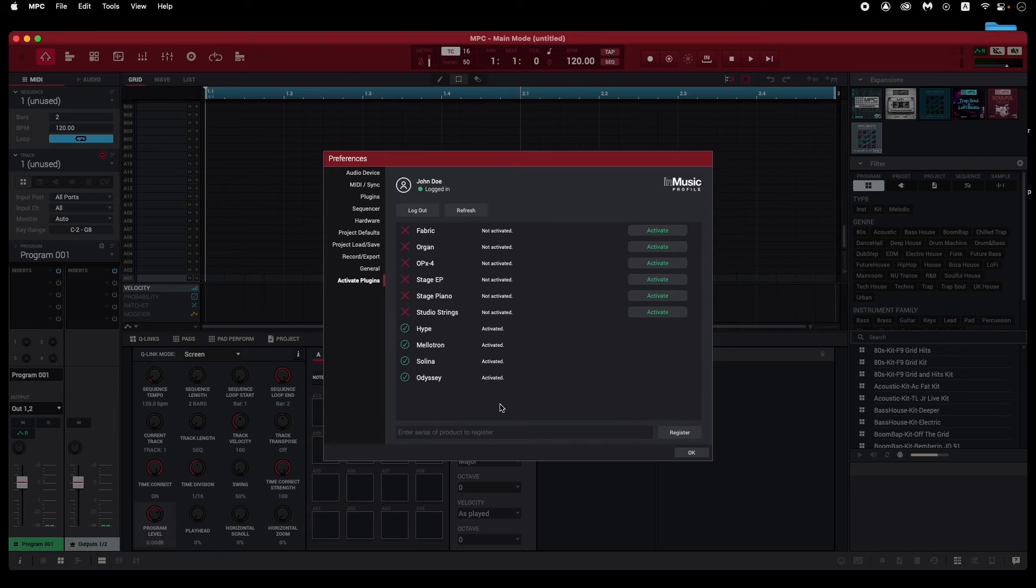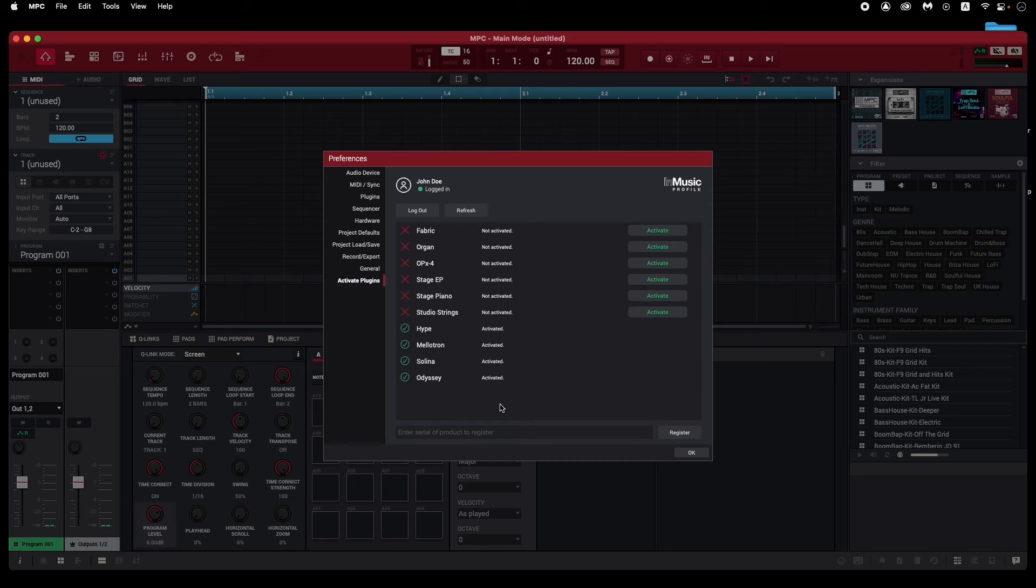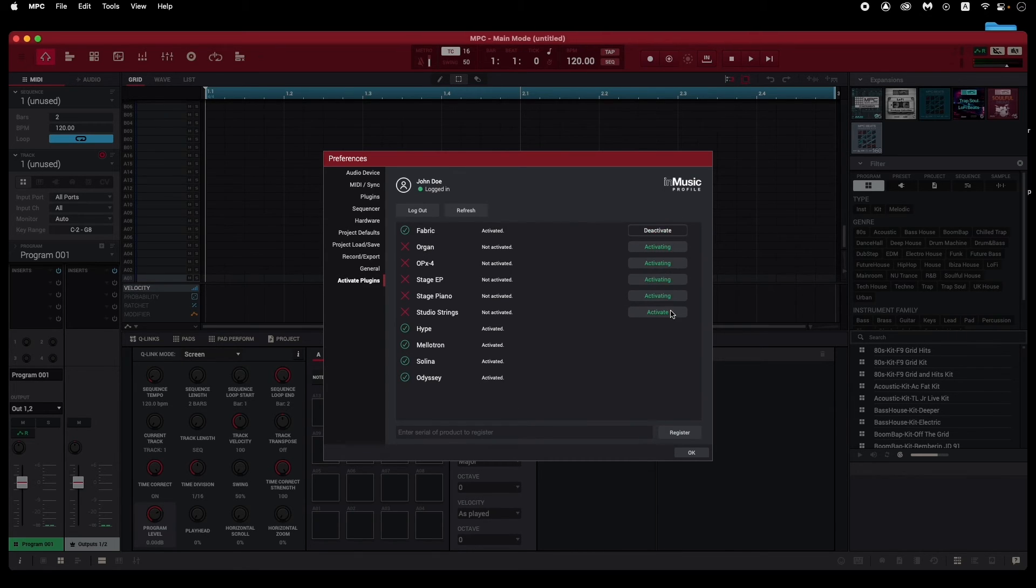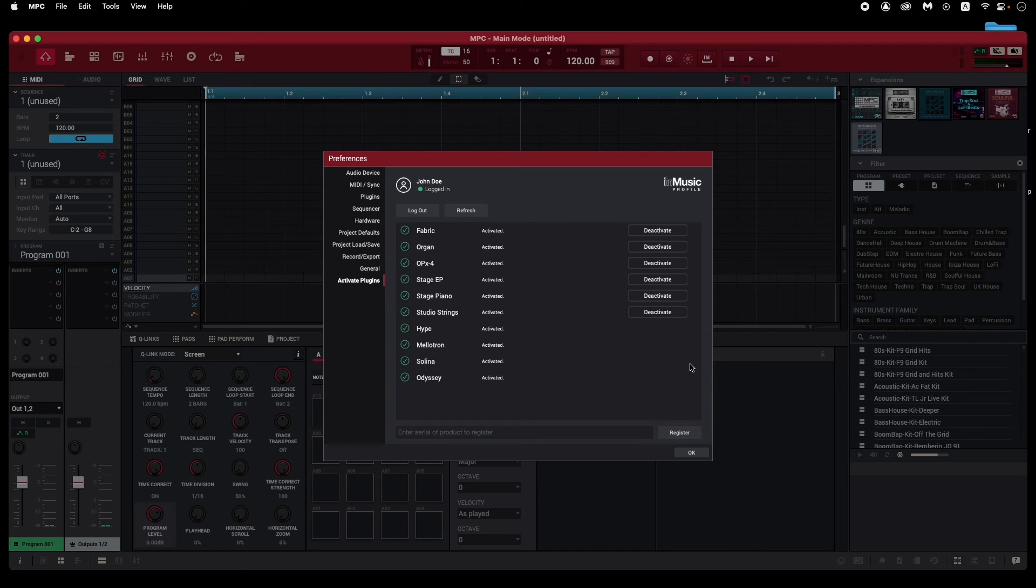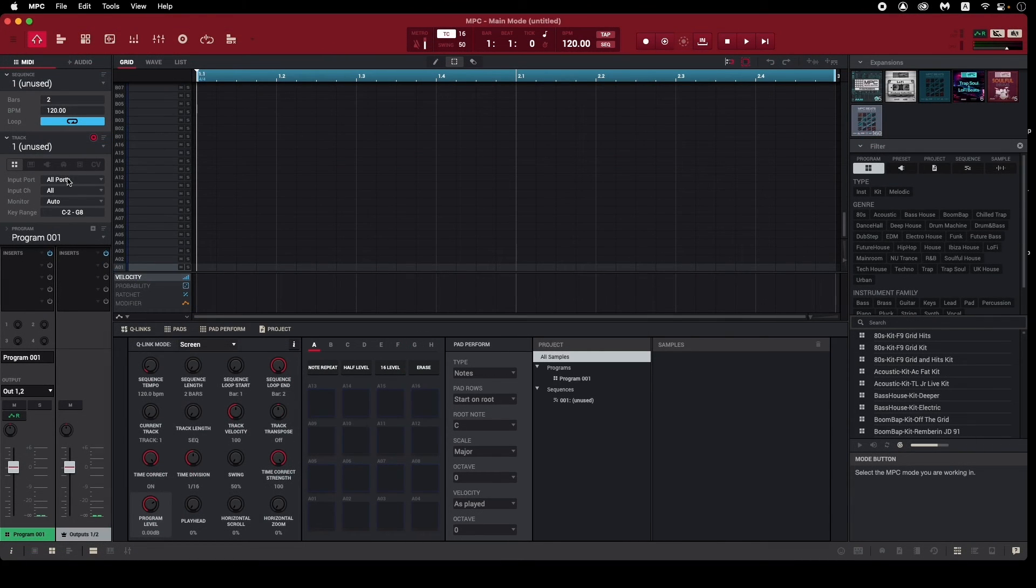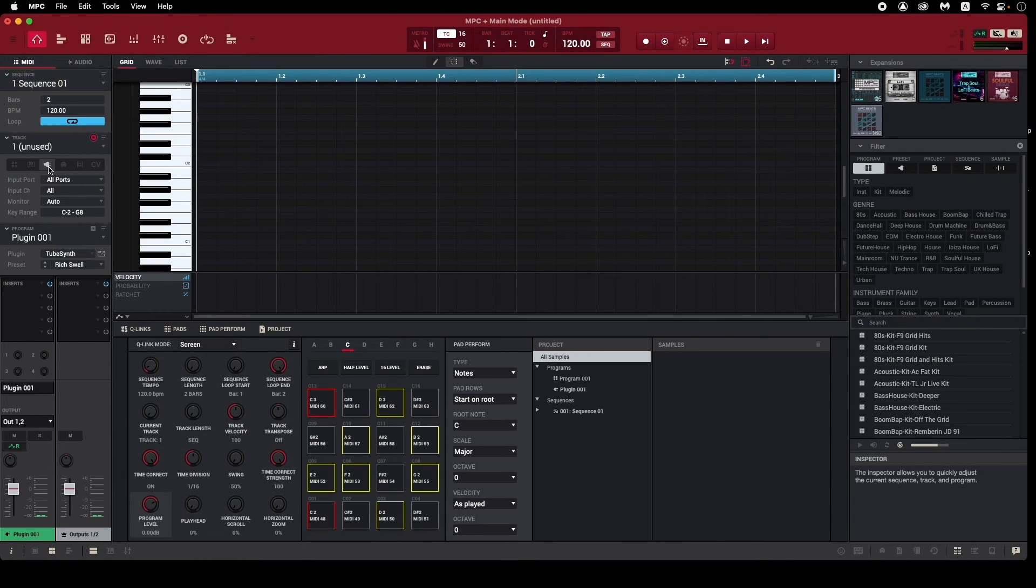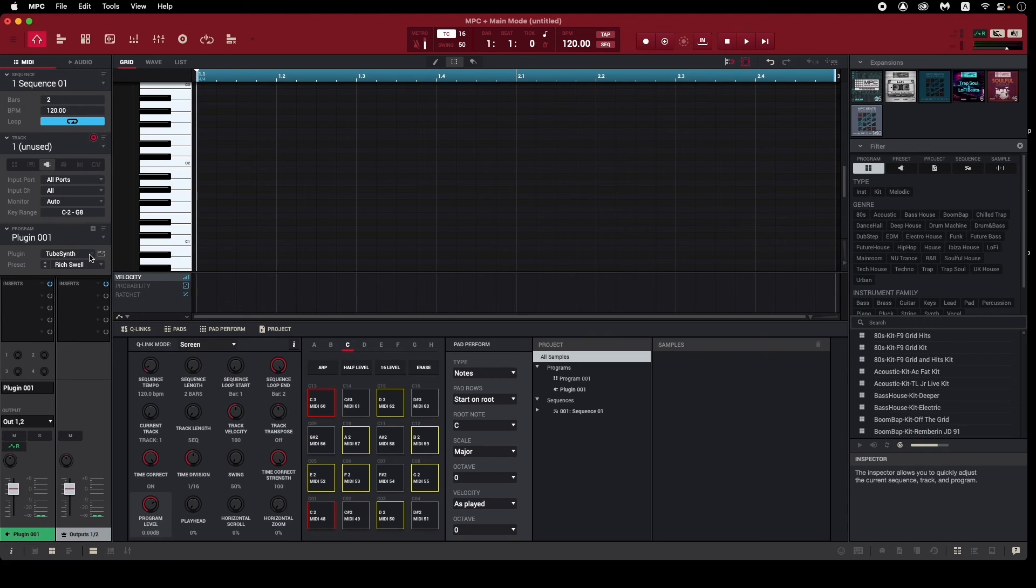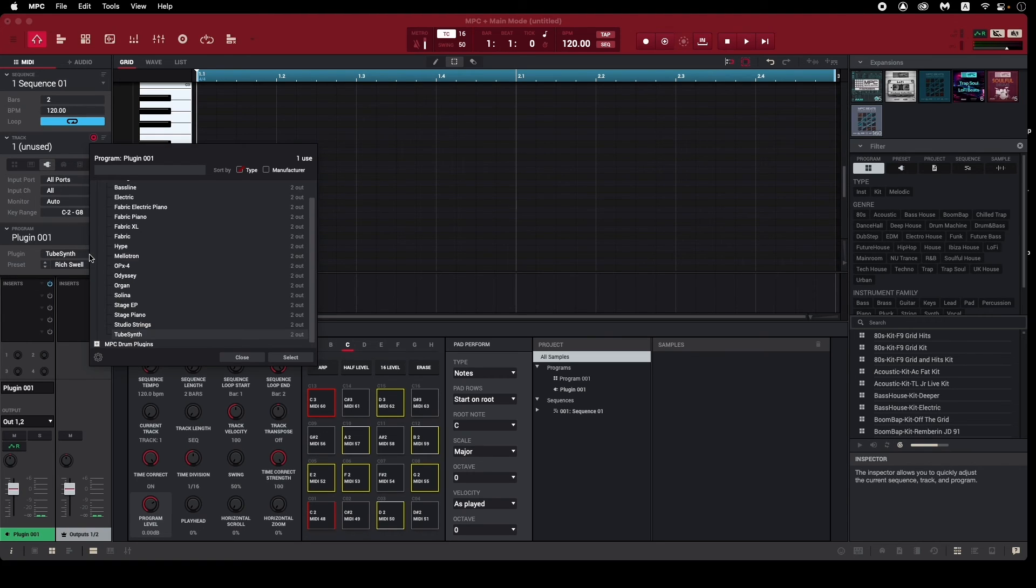You'll see that the instruments under the Included Instruments section of the Synth Content Manager are already activated, but the expansion instruments require one final step before you can use them. Simply click Activate next to each one. Now, all of your included and expansion instruments can be loaded on plugin tracks in MPC2 and used in your projects.